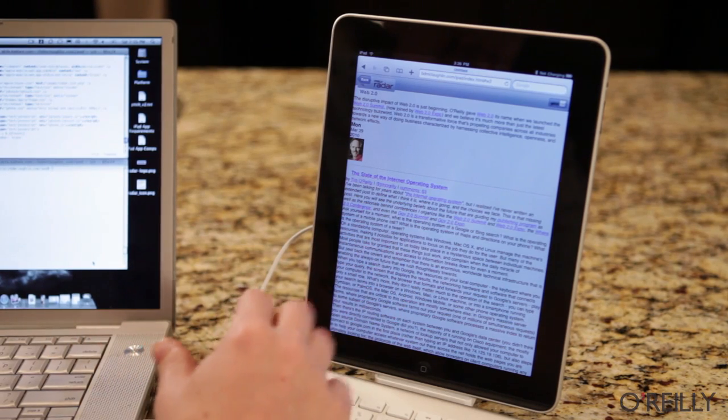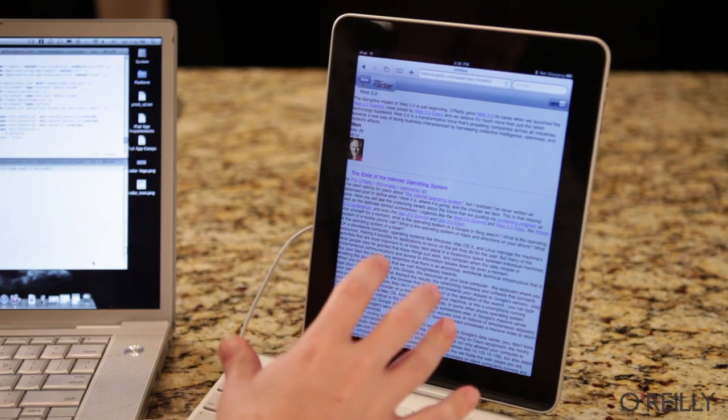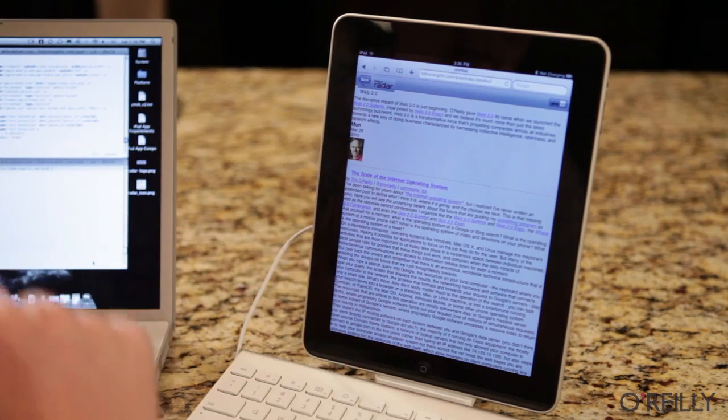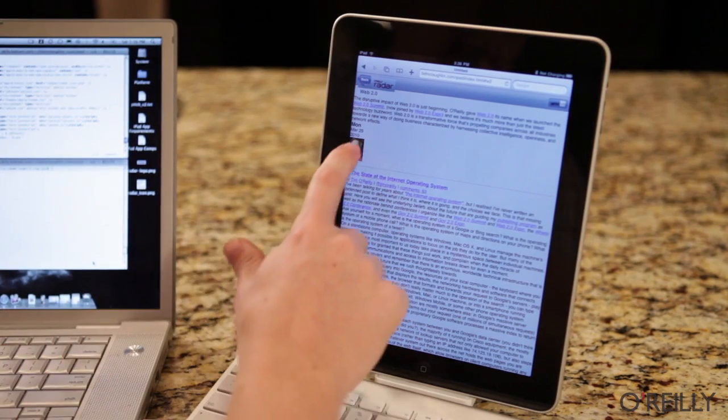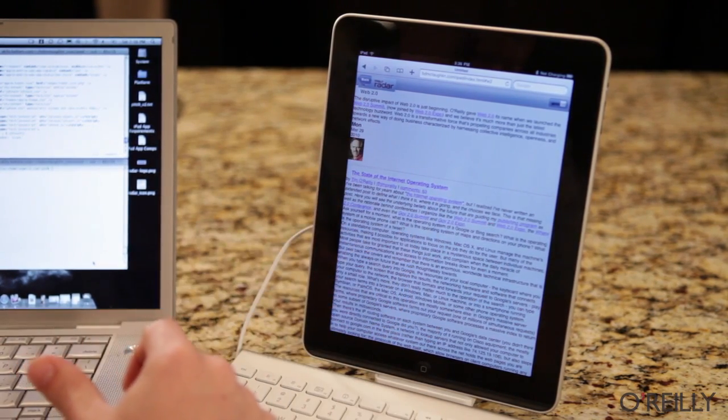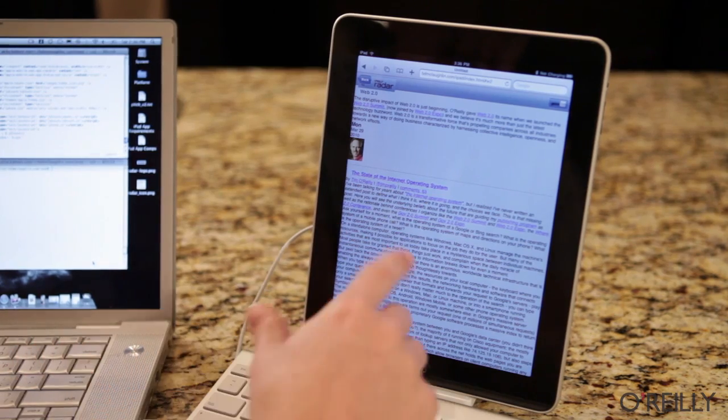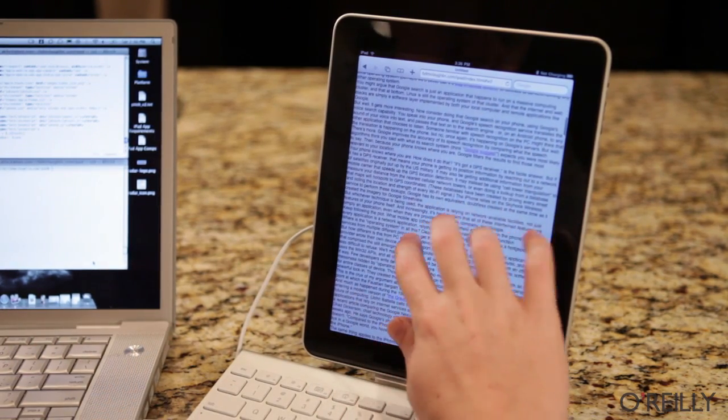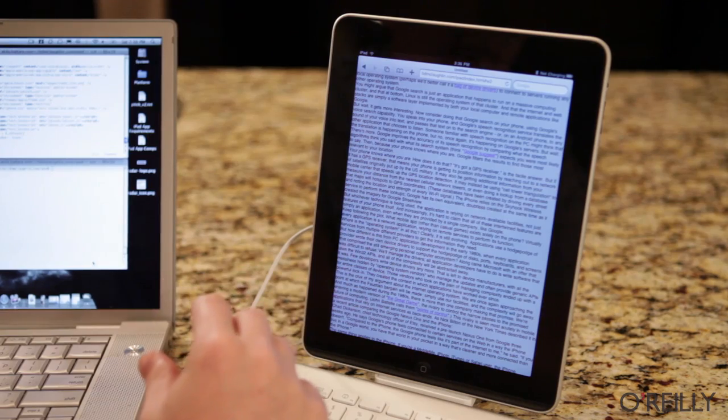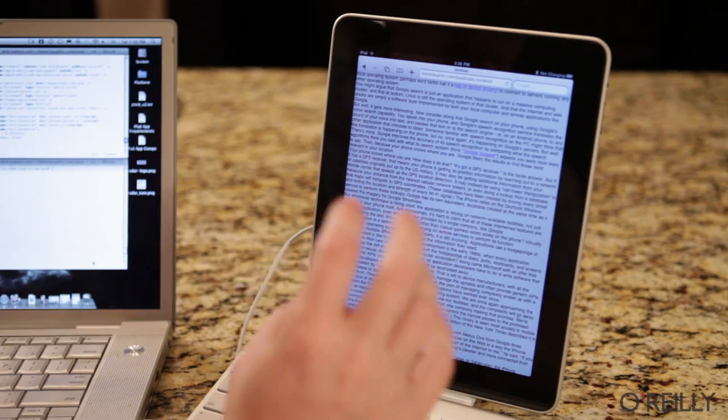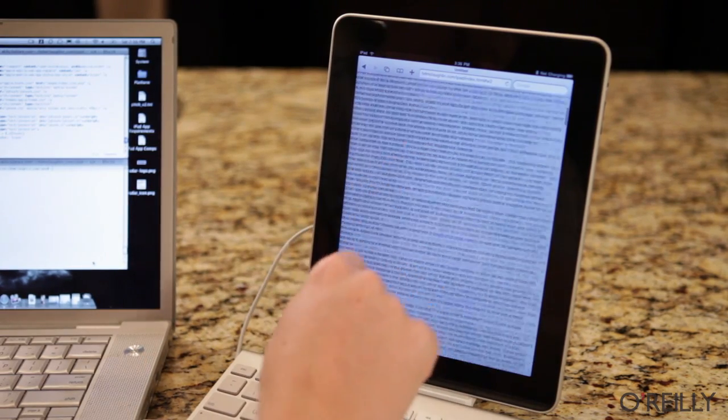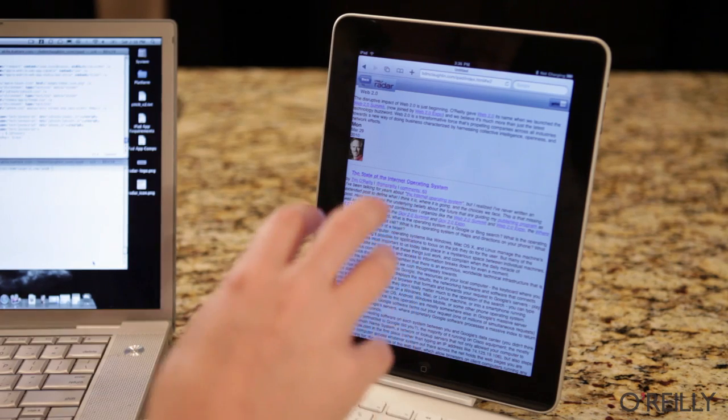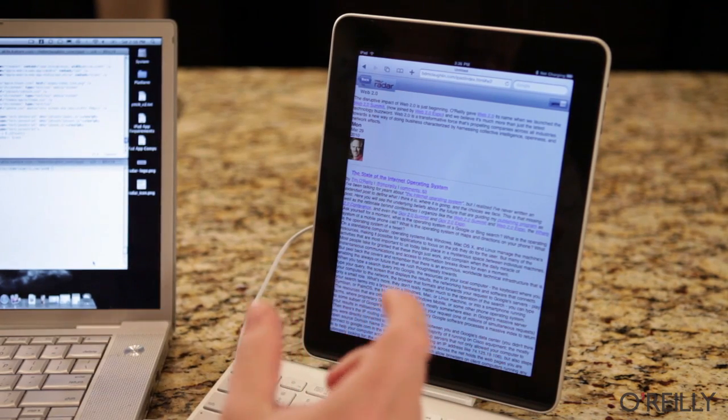Last but not least, you need to really play with this device because some of the things that we're used to in mobile Safari don't work. For instance, if I had just done that on my phone, I would be seeing Tim O'Reilly's face really big and over pixelated. You can't pinch and resize in the same way. So even some of the things that might work really well on a phone, just don't track on the iPad.